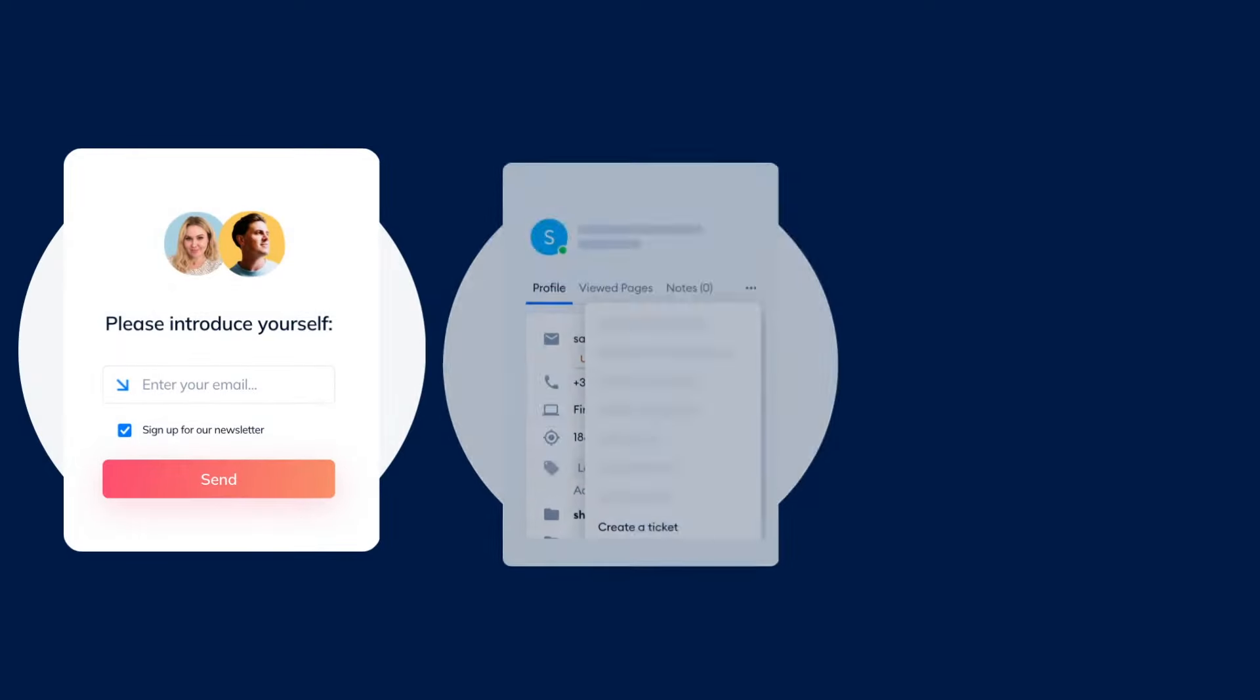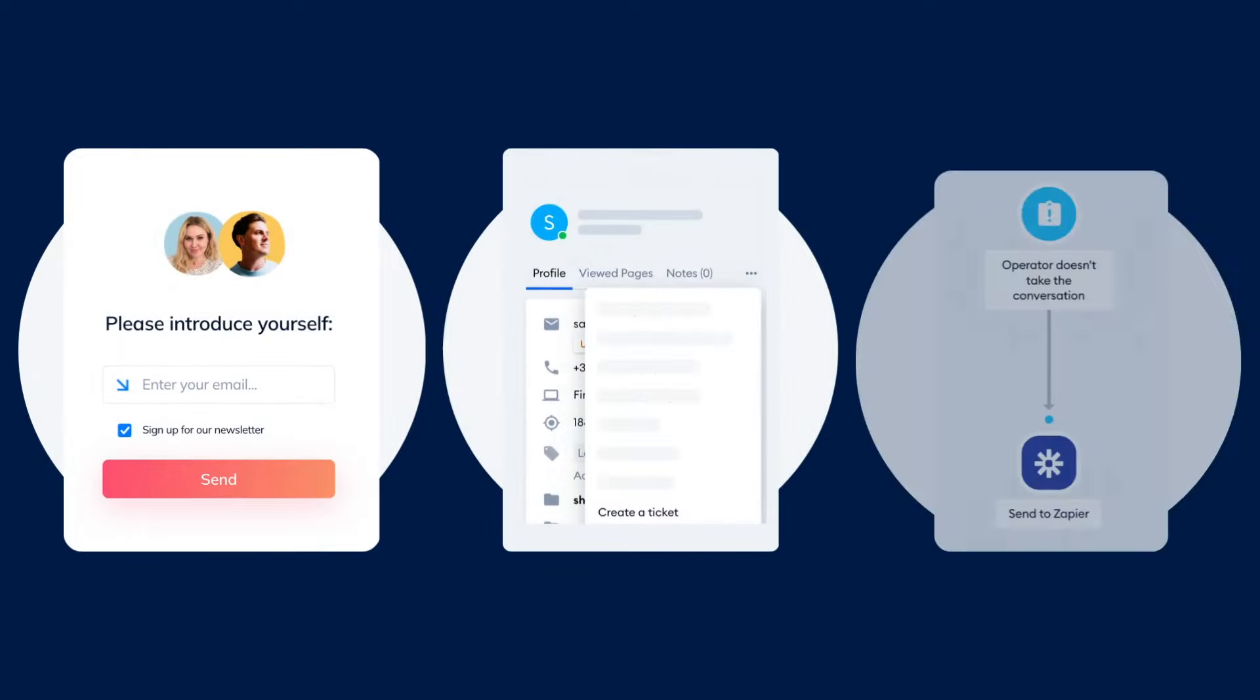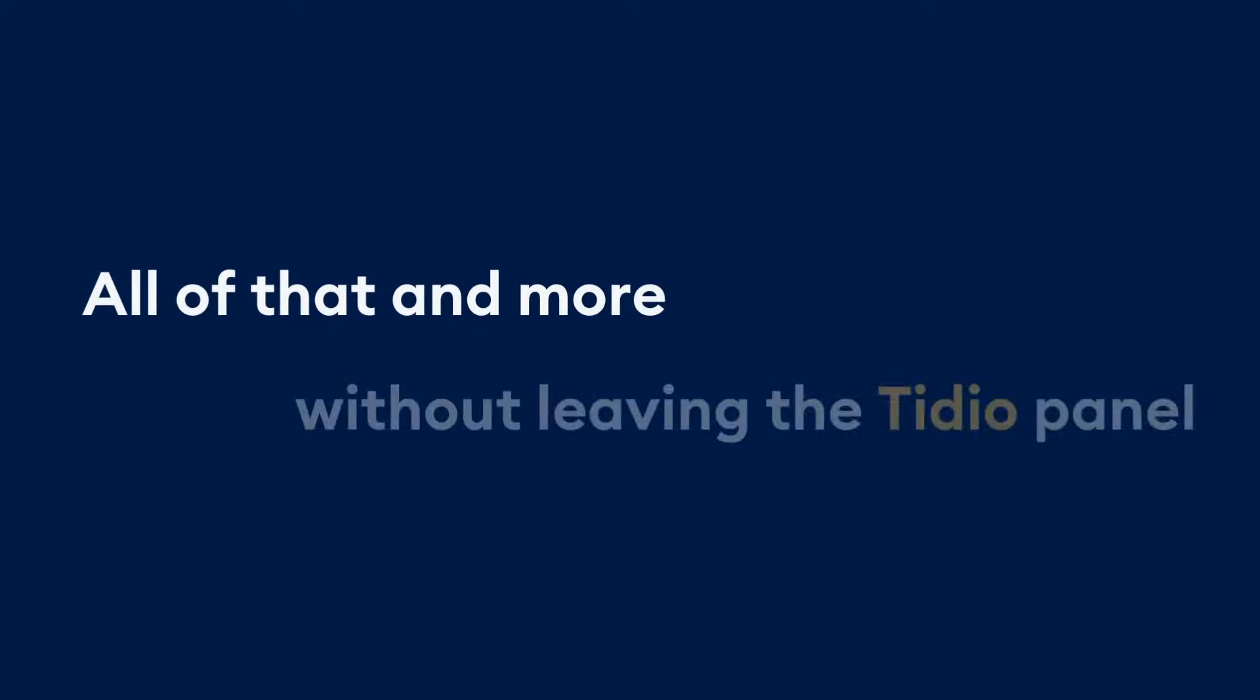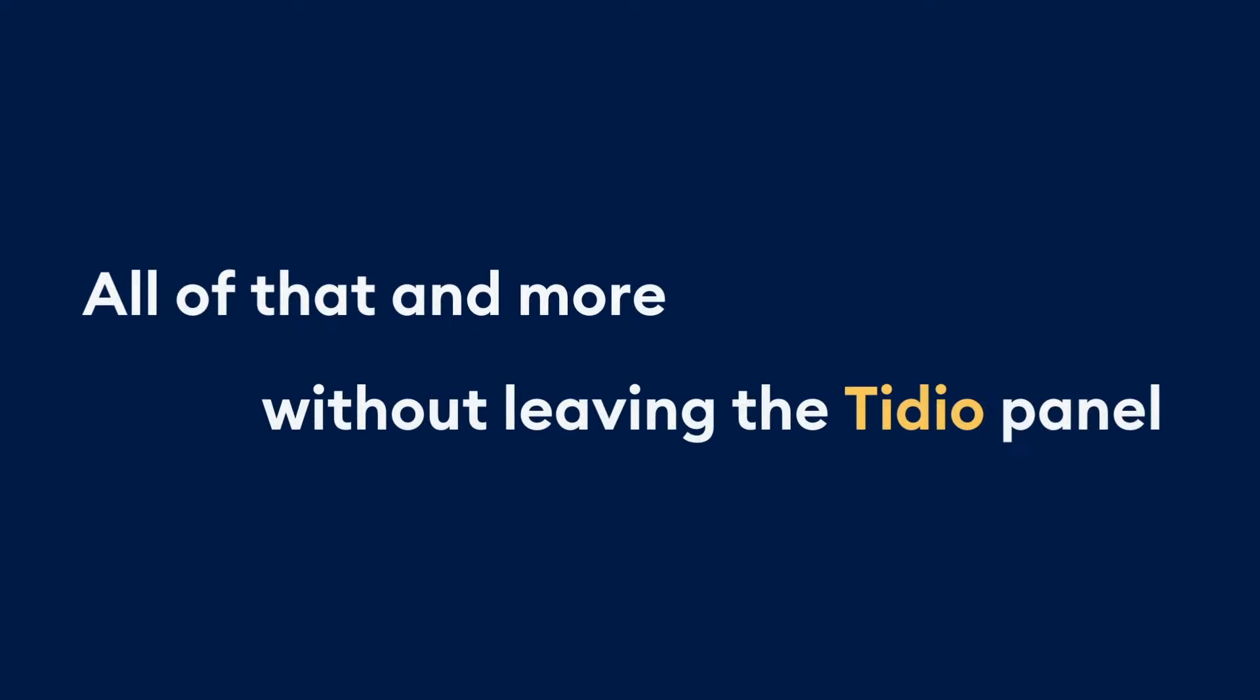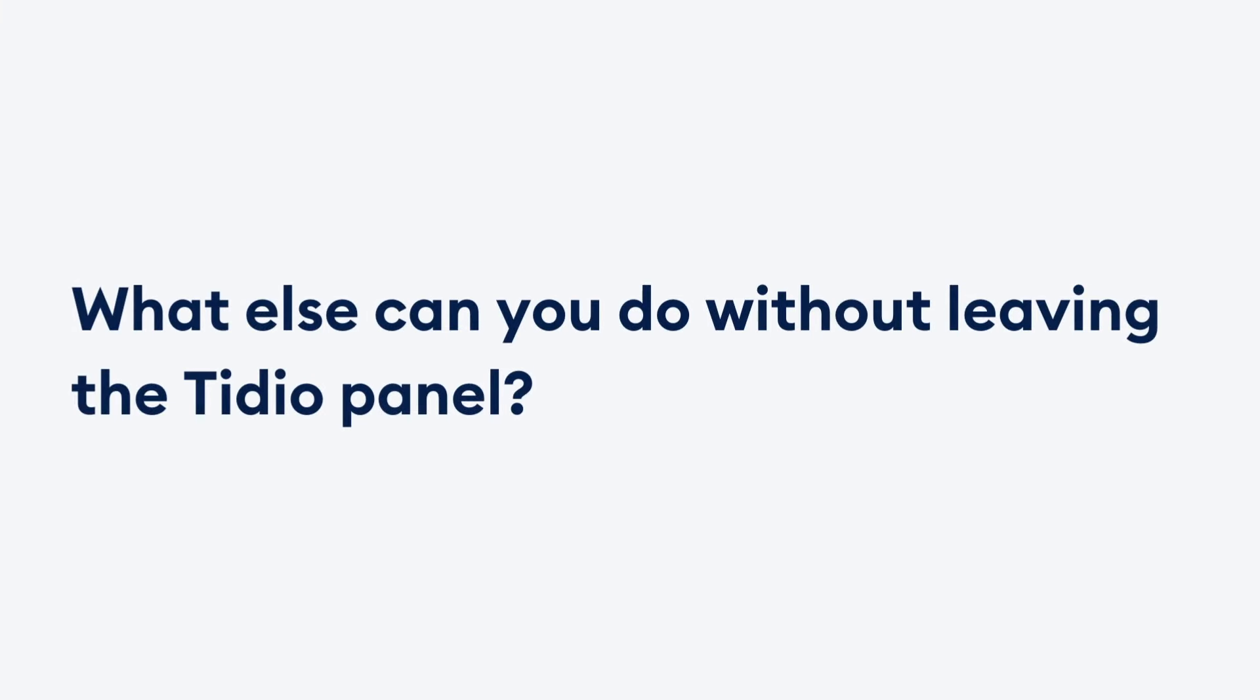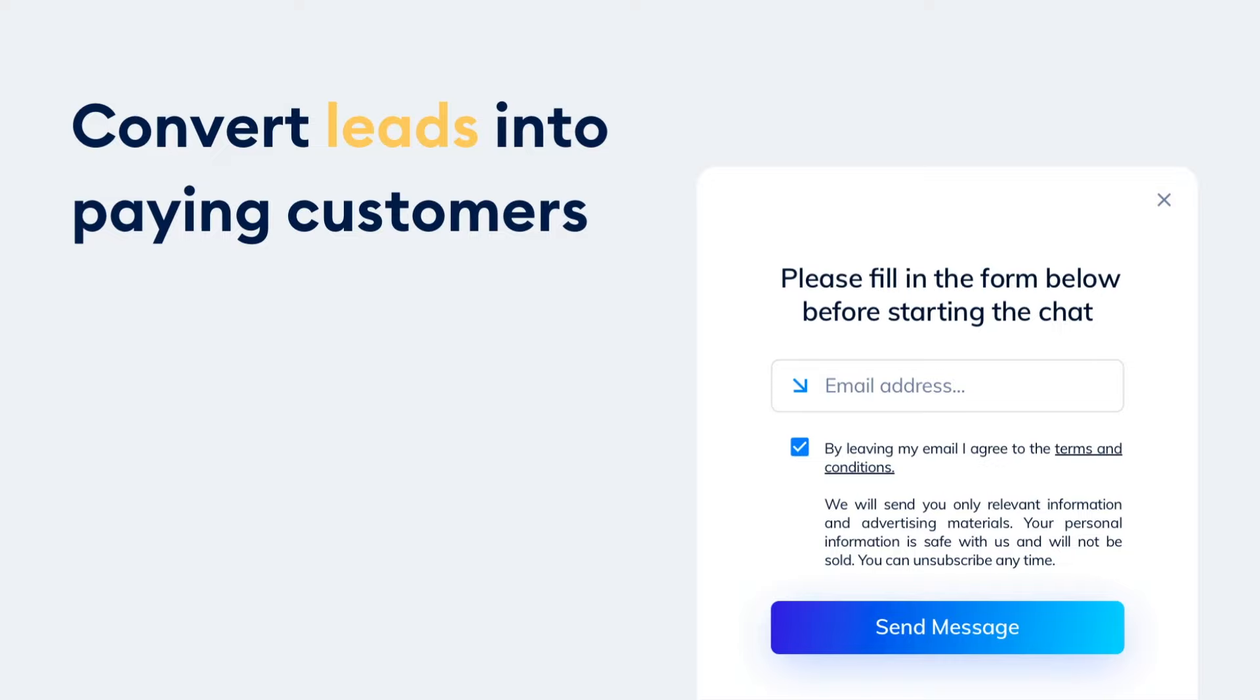Create mailing lists and tickets, or send data from Tidio to a third-party application of your choice. All that and more without leaving the Tidio panel. Do you know what else you can do without leaving the Tidio panel? Start collecting leads to increase your chances of converting them into customers.